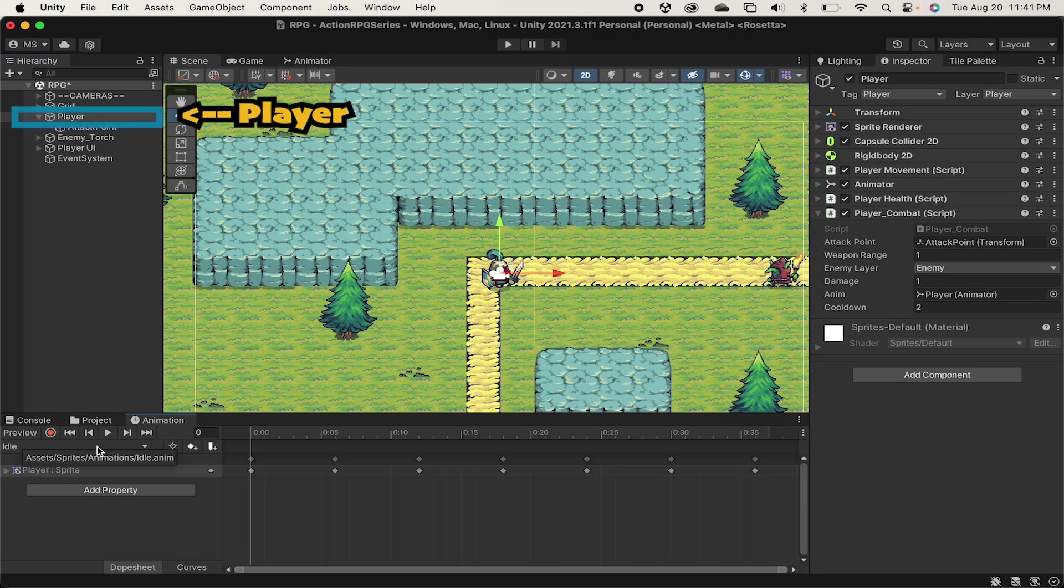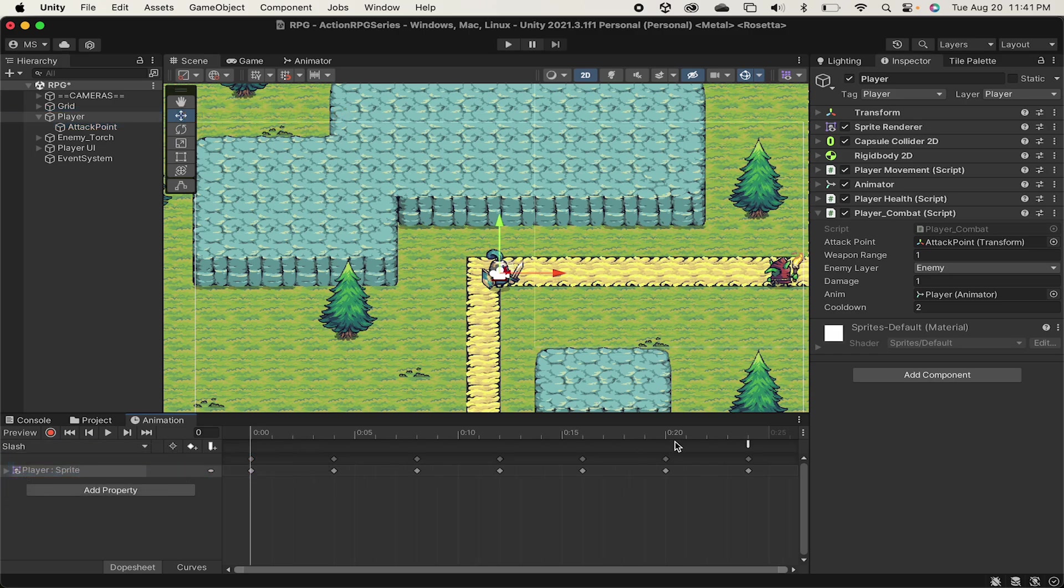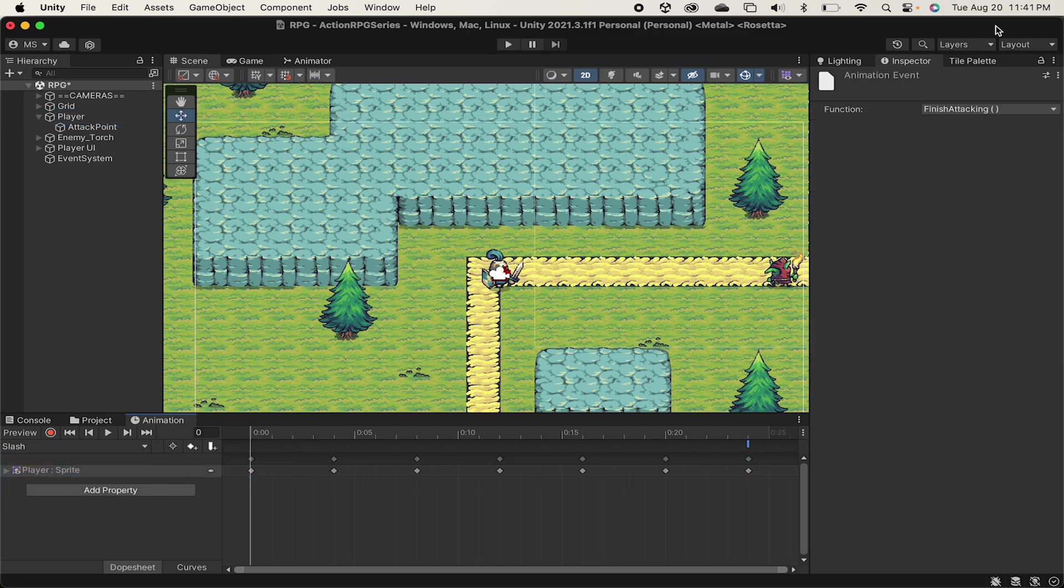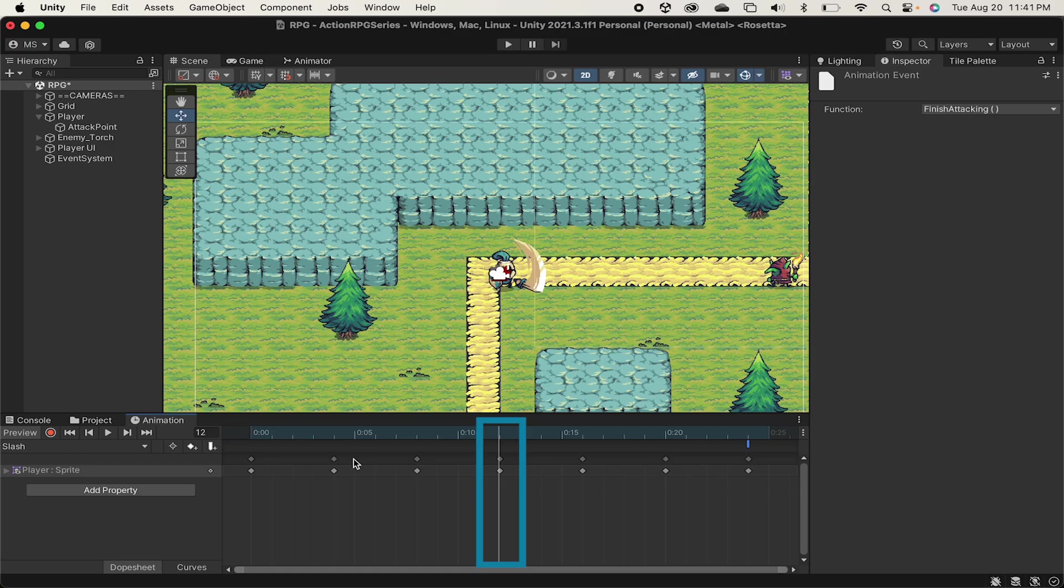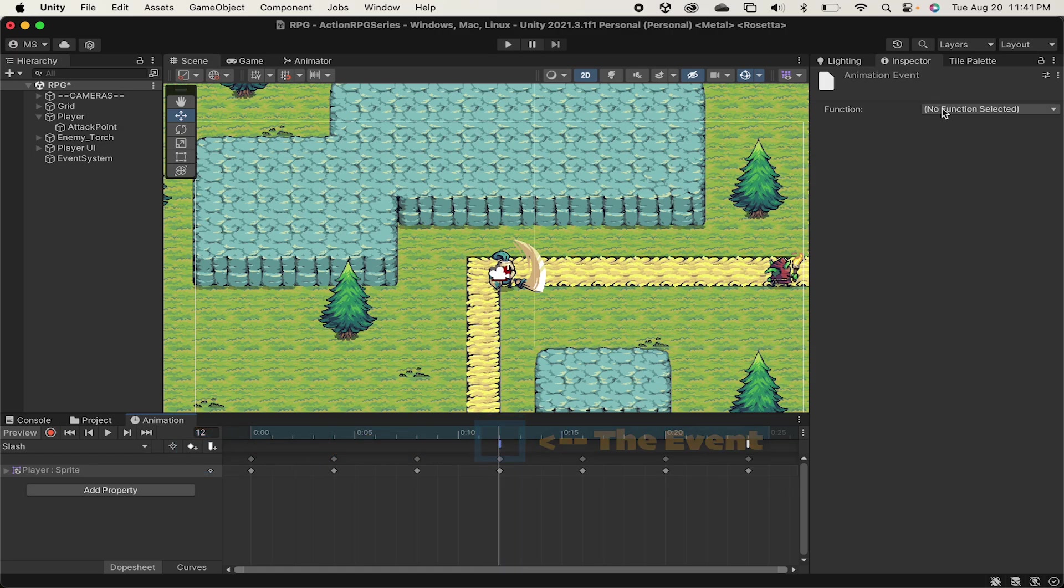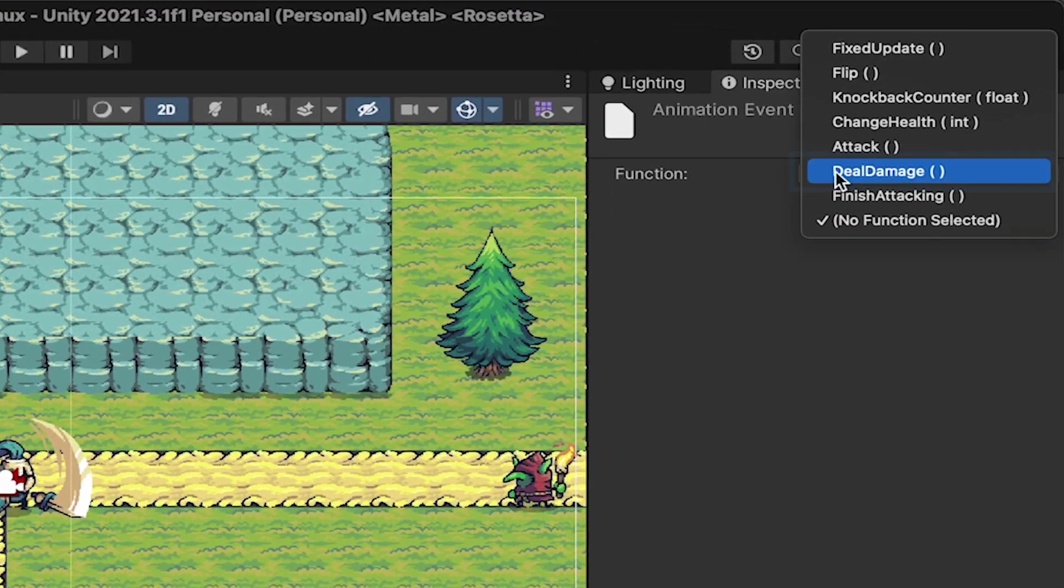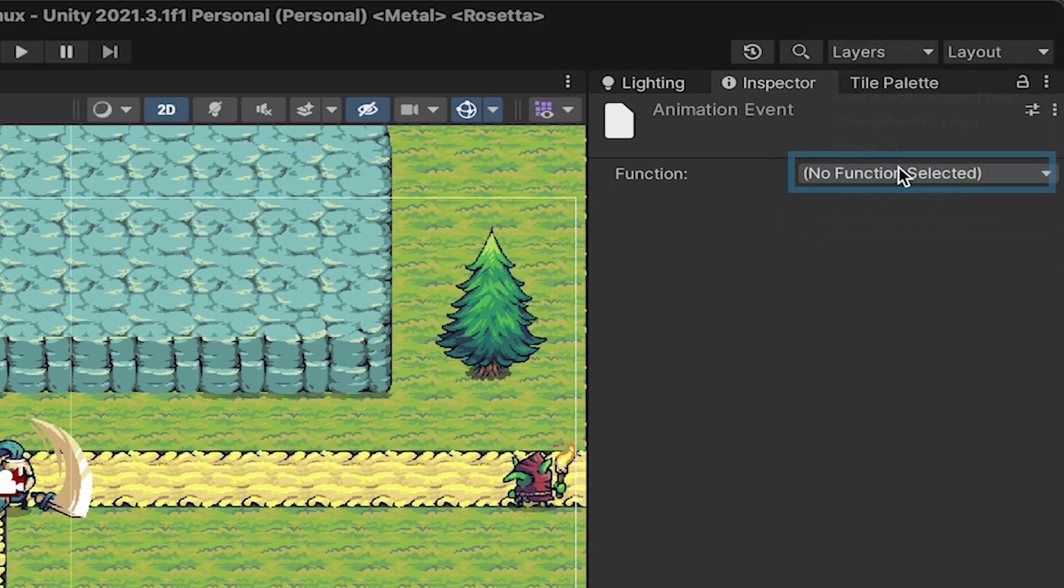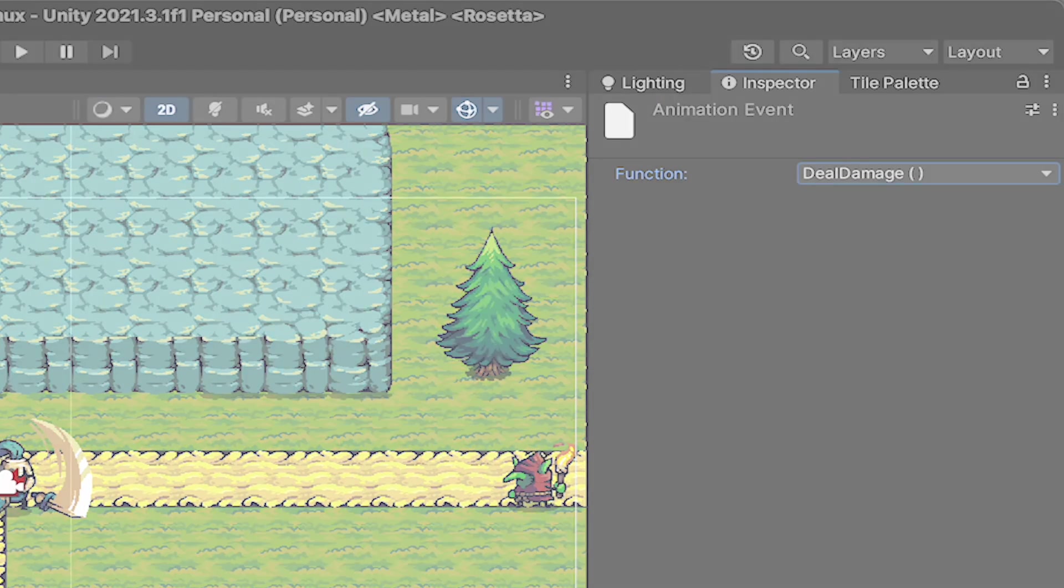So now we just need to click on our player. And then in our animation window, go to our slash animation. At this point, we just want to find the point in the animation at which we are actually wanting to deal damage. So I'm going to go right here where the sword hits the bottom of its arc. I'm now going to click this button here to add an event. And then while clicked on that, I can click on function. I should be able to see the deal damage public function. Now, as soon as I hit that point in the animation, it will call deal damage.